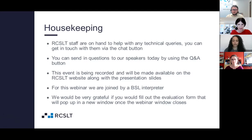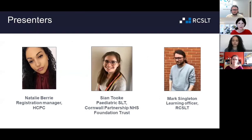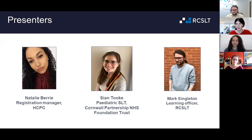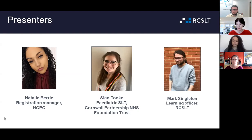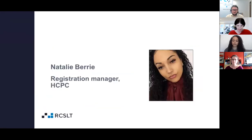Now I'm going to introduce the presenters. First up is Natalie Berry, who is the Registration Manager for the Health and Care Professions Council, bringing her knowledge of the CPD audit process. Then we'll hand over to Sian Took, a paediatric speech and language therapist at Cornwall Partnership NHS Foundation Trust, who was audited in 2019. Finally, Mark Singleton, Learning Officer at RCSLT, will talk about using the RCSLT CPD diary. Welcome, Natalie.